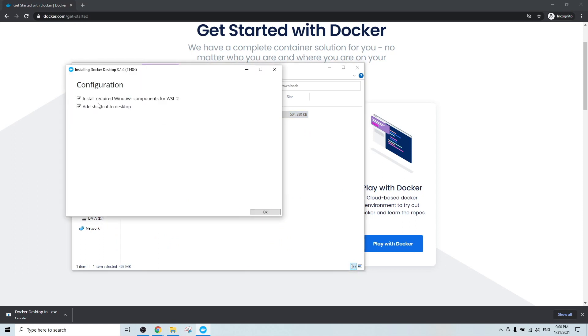Here for the configuration setup, both install required Windows components for WSL2 and add shortcuts to desktop are checked. I'm just going to leave them as a default.